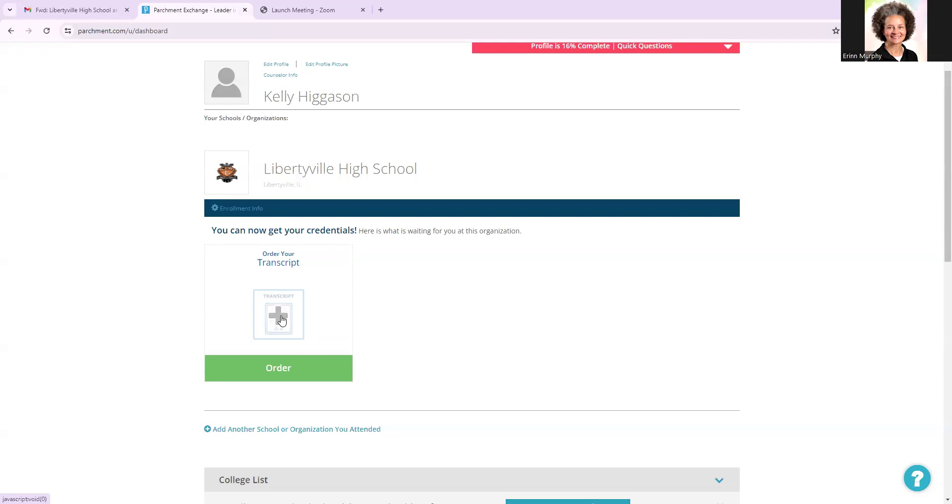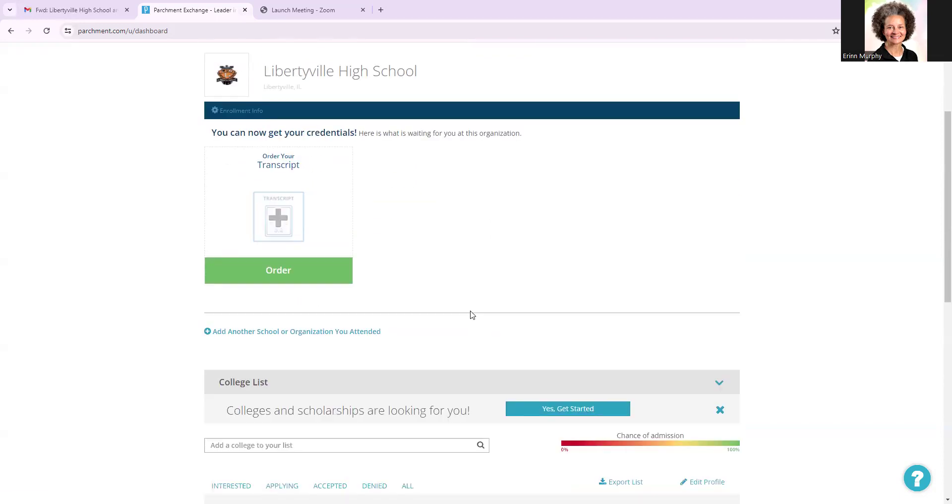and you will be able to see your transcript as it looks through PowerSchool, how it looks as it's submitted to colleges, military, possible job applications. And this is also where you can order your transcript. So if I click on order,